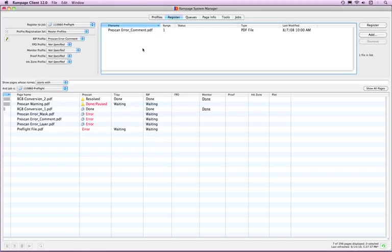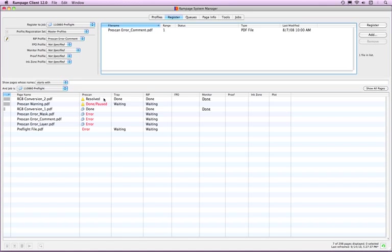Once you are done creating a PDF Trap Engine profile, register PDF files to be processed. There are various prescan check conditions that can be displayed in the page list depending on the actions selected in the PDF Trap Engine profile. Some of them are shown here.